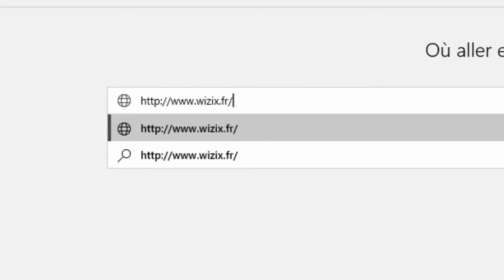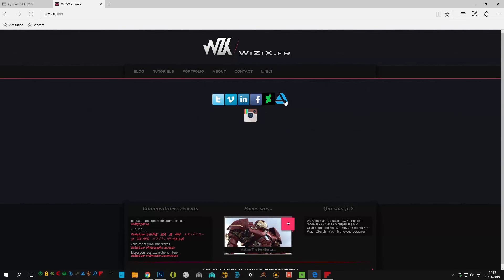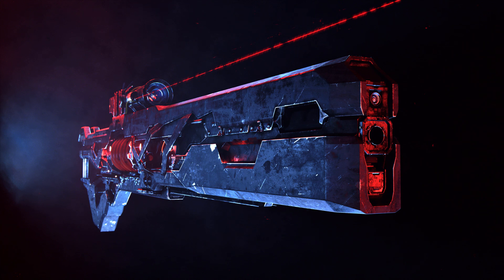I invite you to go to the link page of my blog to follow me on Facebook for news and on Twitch for free live streams. I really hope you will enjoy this tutorial series and feel free to contact me for feedback. I'll see you next time.